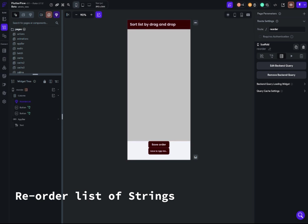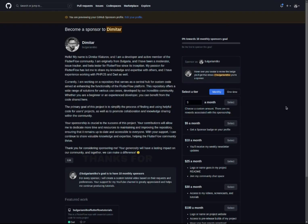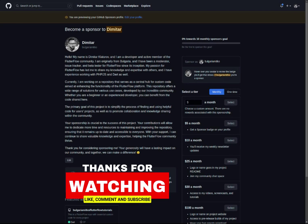That's all for now. Thank you very much for tuning in and watching this video. I hope it was helpful. All the links will be available in the description. If you like what I'm doing, you can sponsor my work from the page linked in the description. Thank you very much, and have a nice day. Bye-bye, take care.